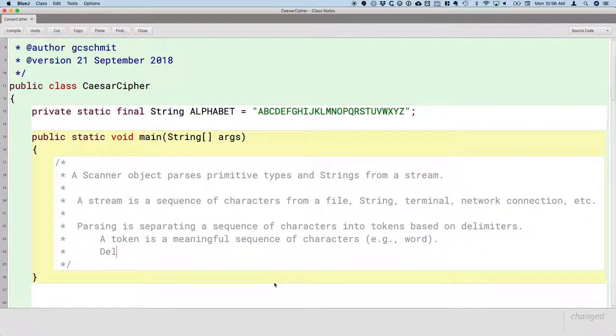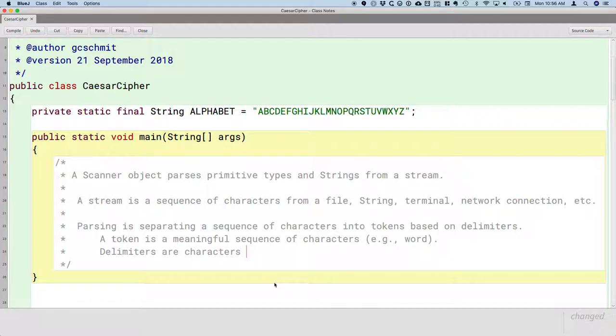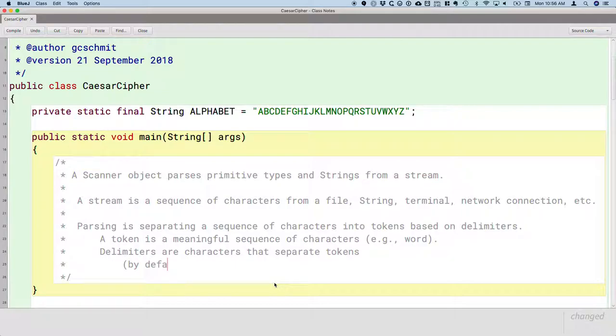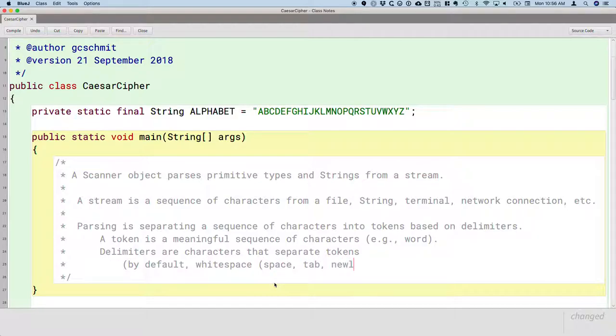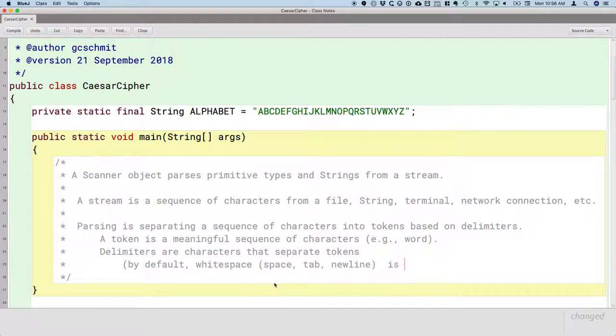Delimiters are characters that separate tokens. By default, whitespace—and by whitespace I mean a space, a tab, a new line. A new line is the character that's entered when you hit enter on your keyboard. The text goes down to the next line in your Google Doc. By default, whitespace is the delimiter.